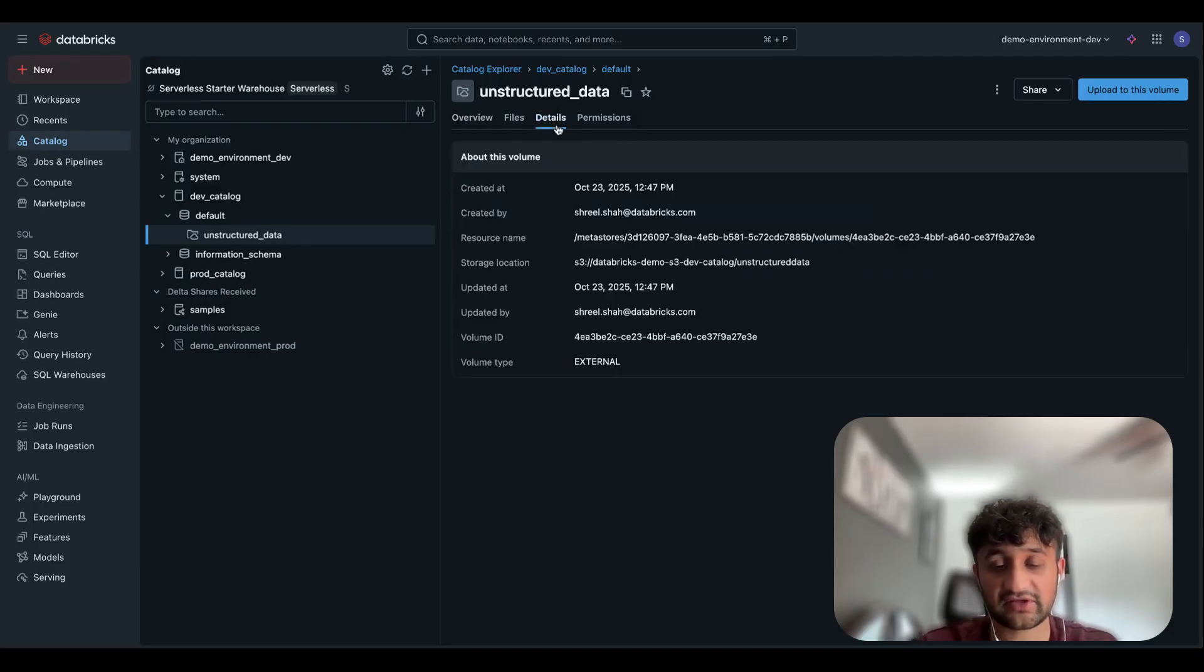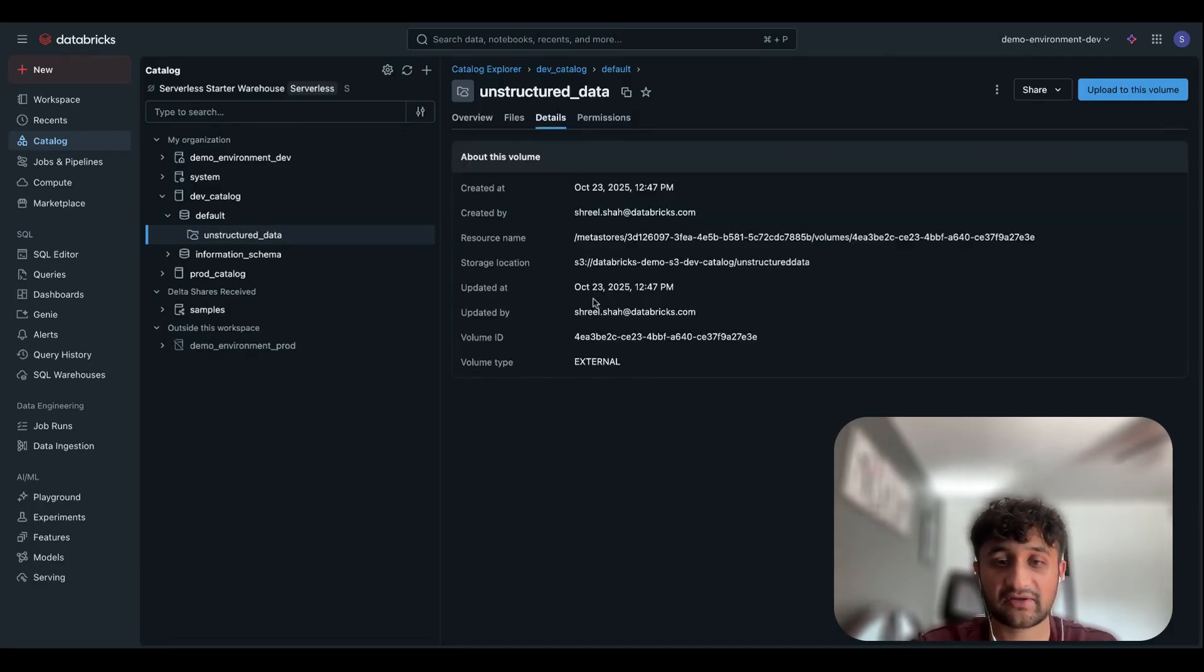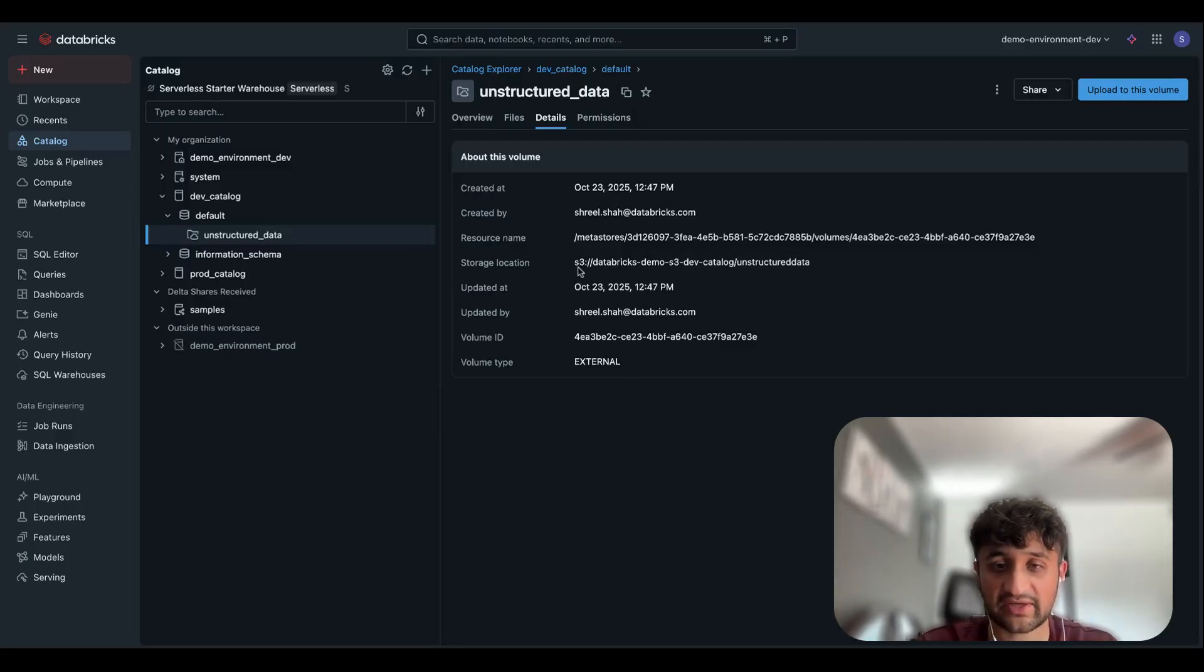If I navigate over to the Details tab, we'll see that this volume type is an external. And we can see what the actual storage location is, which matches what I have on my S3 bucket.